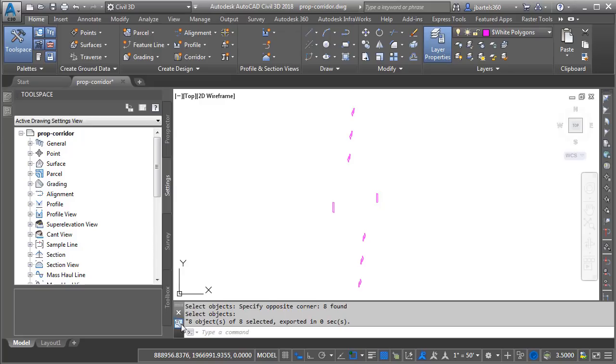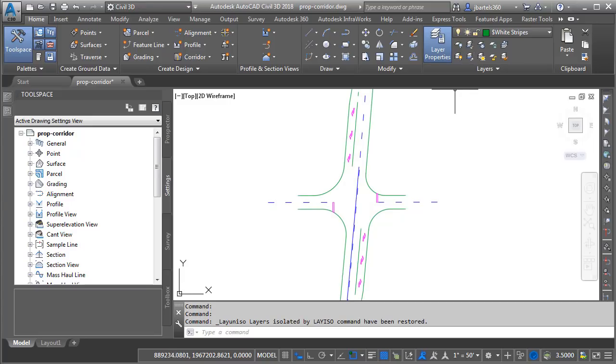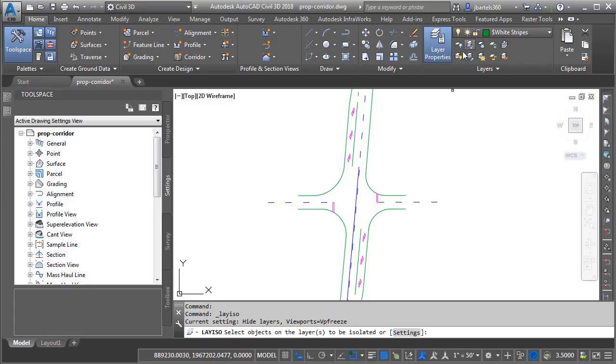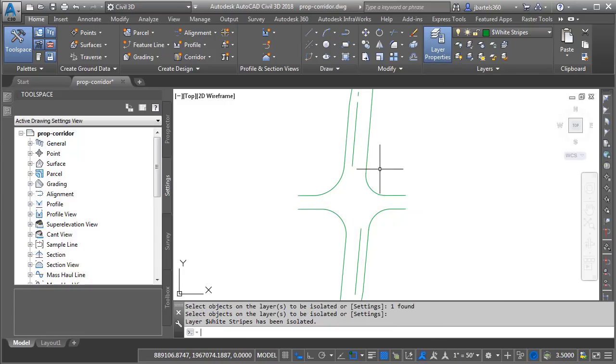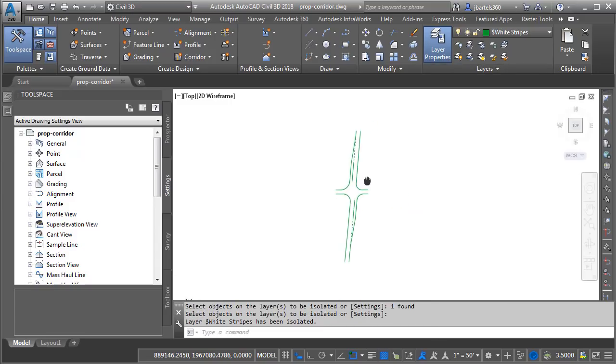And if we look at the command line, you can see that the export was successful. Let's do another layer. I'm going to come back and click Layer Unisolate to put things back the way they were. Let's do the white stripes this time. I'll choose Isolate and I'll select that layer and press Enter. Let's zoom out.